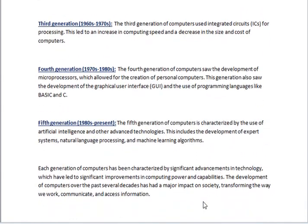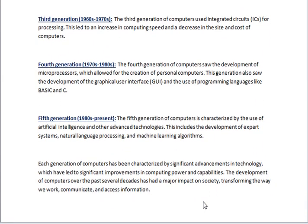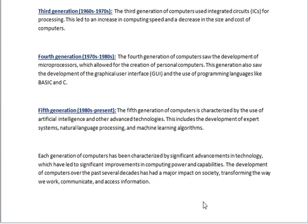3rd Generation, 1960s to 1970s. The third generation of computers used integrated circuits for processing. This led to an increase in computing speed and a decrease in the size and cost of computers.